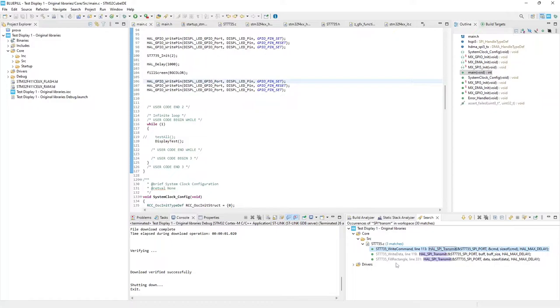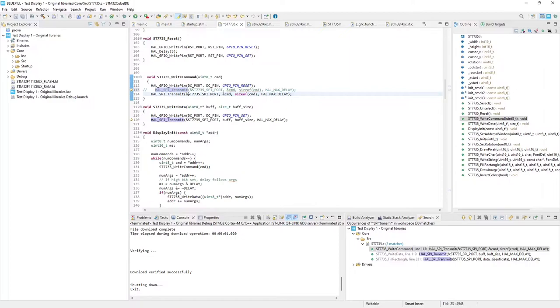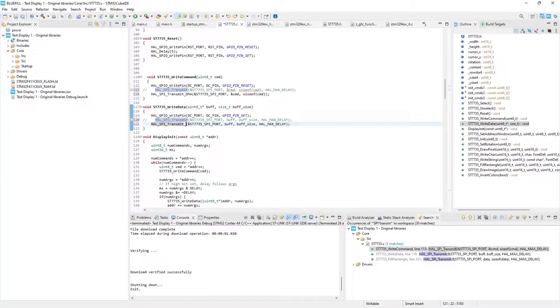In the WriteCommand function, WriteData and FillRectangle. Going to the first function, I just need to change the API to the HAL SPI transmit DMA, removing the last parameter that is not requested in DMA. I make the change also to the other function calls.